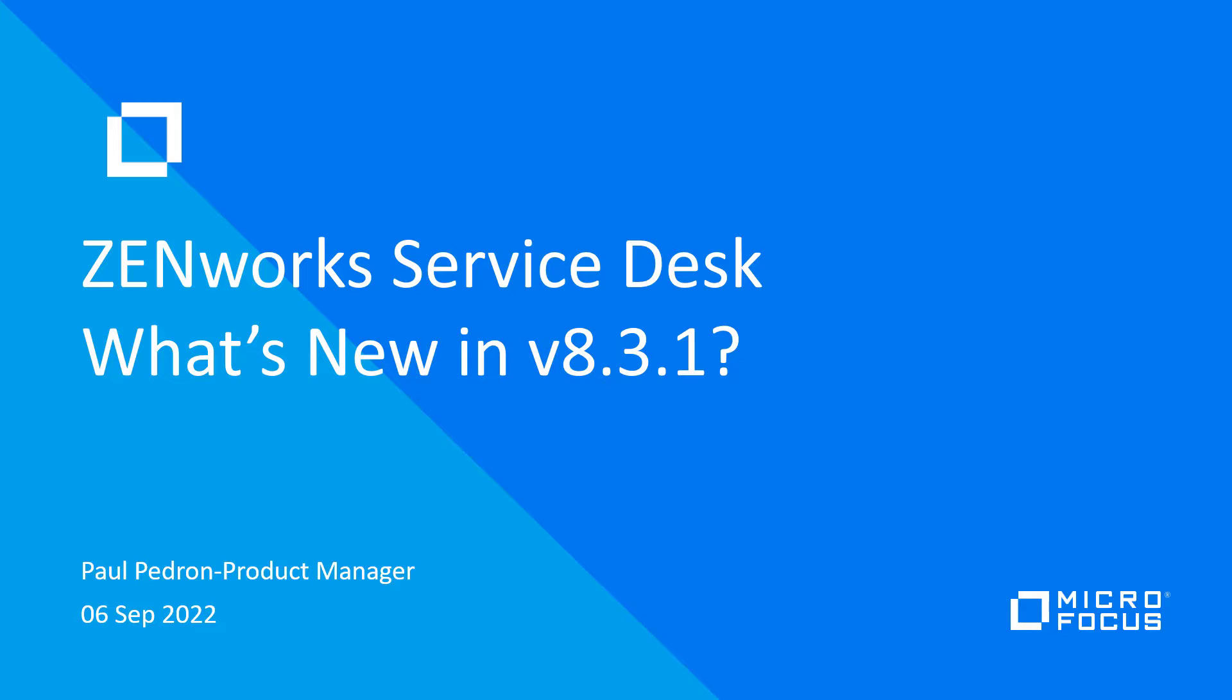Hello and welcome to this video showing what's new in the latest ZenWorks Service Desk version 8.3.1. I'm Paul Pedron, the Product Manager for ZenWorks Service Desk. We work really hard to listen to the customer's requests and ideas to formulate features and enhancements to improve the system for your environment. Let's get started.